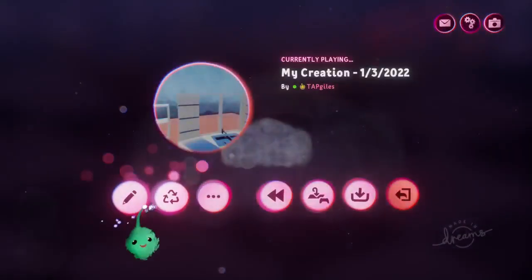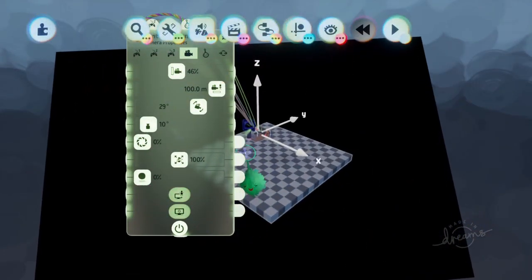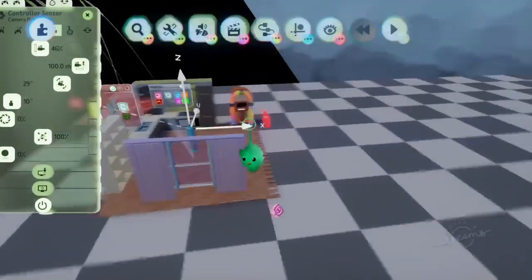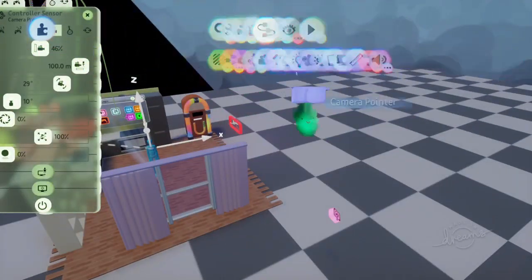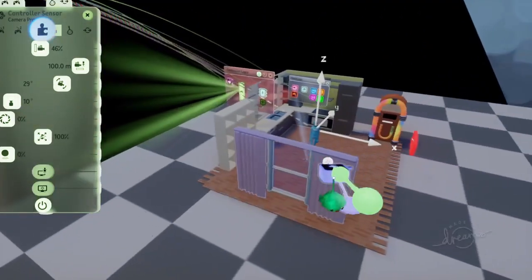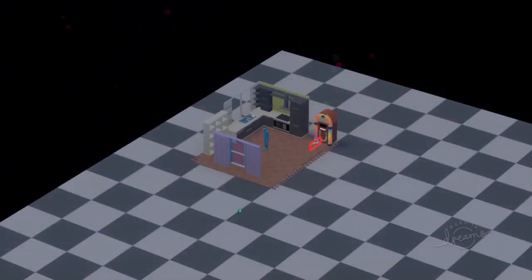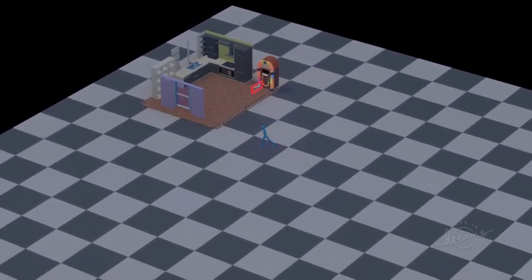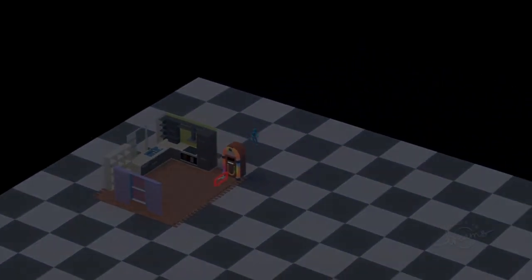If we don't want to move around with the right stick and want to lock it into the isometric angle, we can put in a camera pointer and set it to the angle we want. Now I can't move with the right stick, but we still have that isometric view for our game.